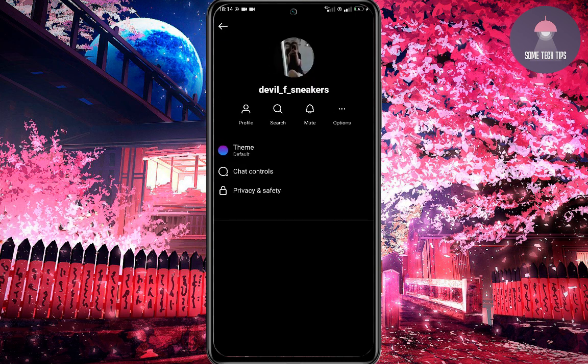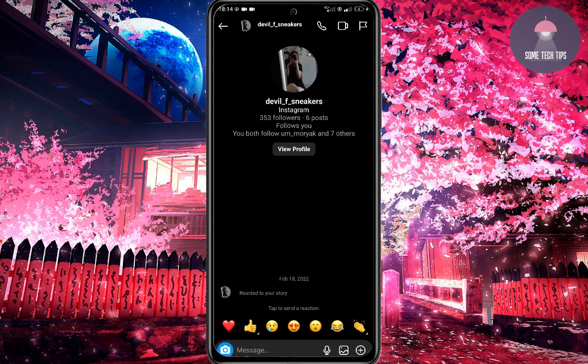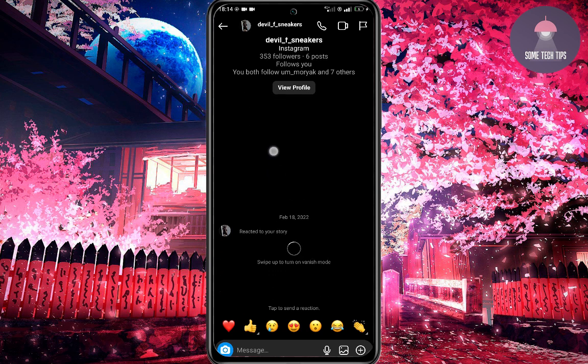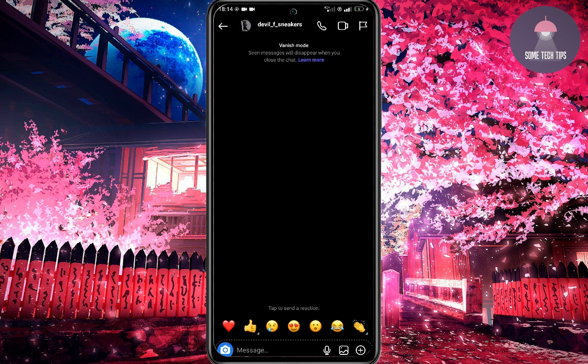can do easier and faster. Pinch your finger on the screen and swipe, and then do it again to get back. That's it all.